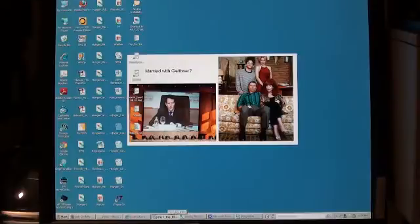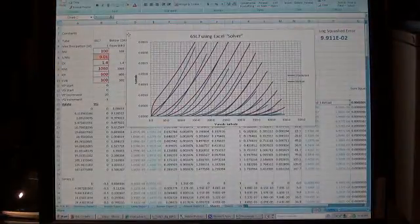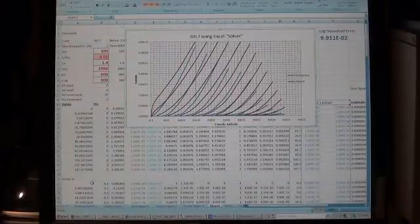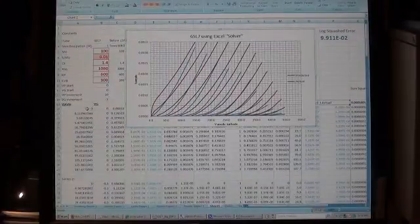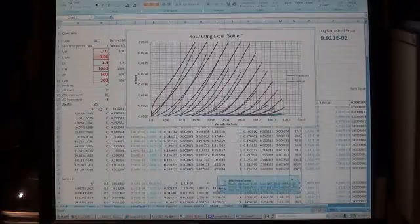Now what happens when you do that is you create an Excel spreadsheet. I've taken the 6SL7 data and created a lot more data points. This is the plate voltage, the grid voltage, and current.